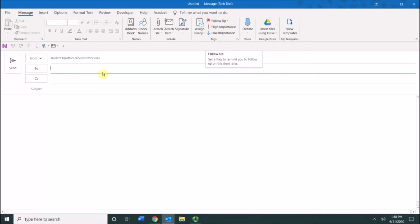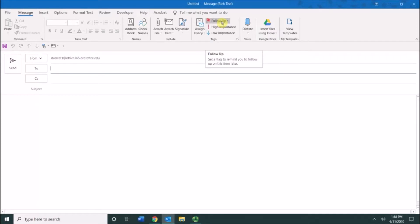If I were to compose a message to somebody and create this flag, when I click send, the item will go into my to-do list which is in the tasks area of Outlook, and it will remind me to follow up with whatever specific date and time that I choose.